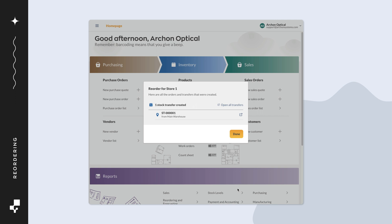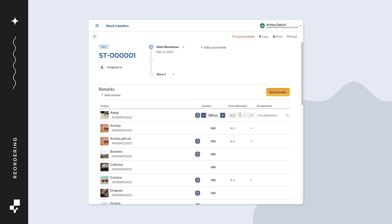Once the stock transfer has been created, you can click on the order and it will open in a new tab for you to process.